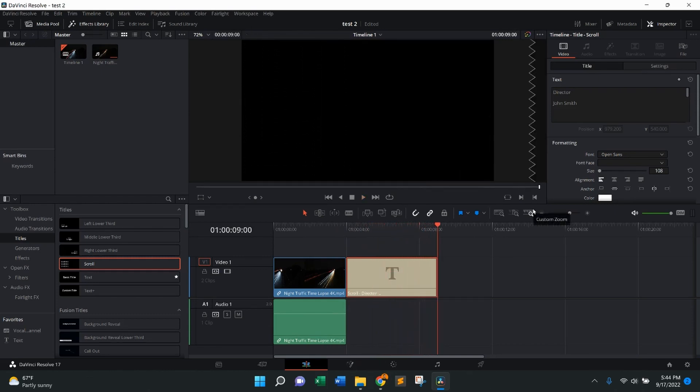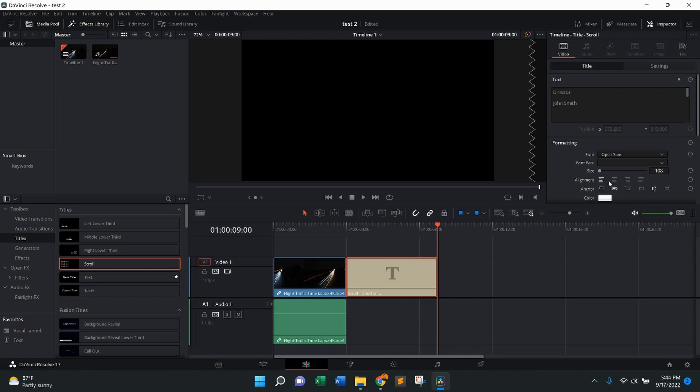The way to fix that, if you want it to be centered specifically, is make sure in video, come down where it says alignment—it's already in left. So what I want to do is center it, press center.